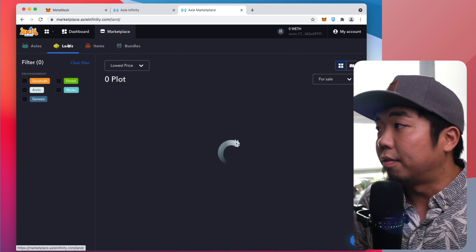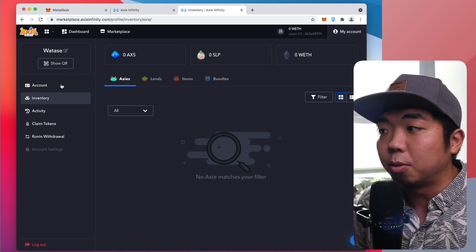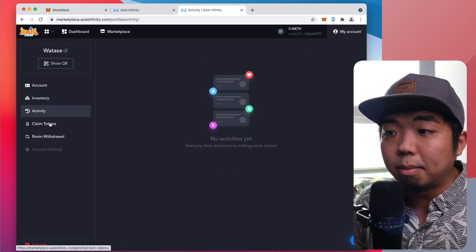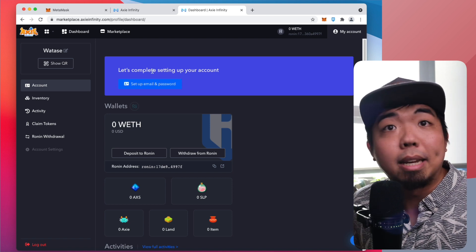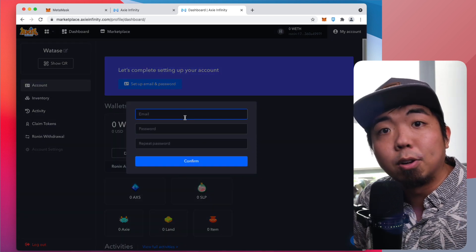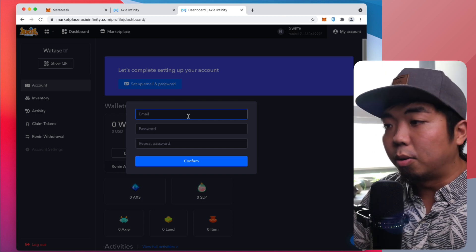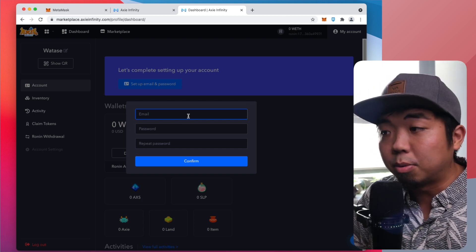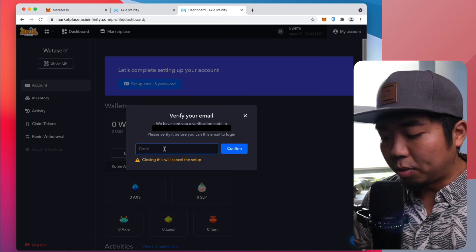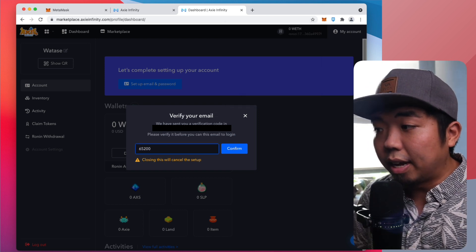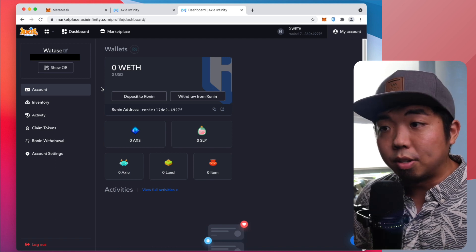This is the marketplace where we can purchase Axies and land. We can view our account, see our inventory of Axies, AXS, or SLP, view account activity, and also claim and withdraw SLP. Now if we go to the main account, you'll see we need to set up an email and password. Click on that, enter your email and password — this is going to be your login for the actual game itself. Once you confirm, they'll send a verification code to the email you entered. Put in the verification code, hit Confirm, and now you have your email and password set up to log into the game.